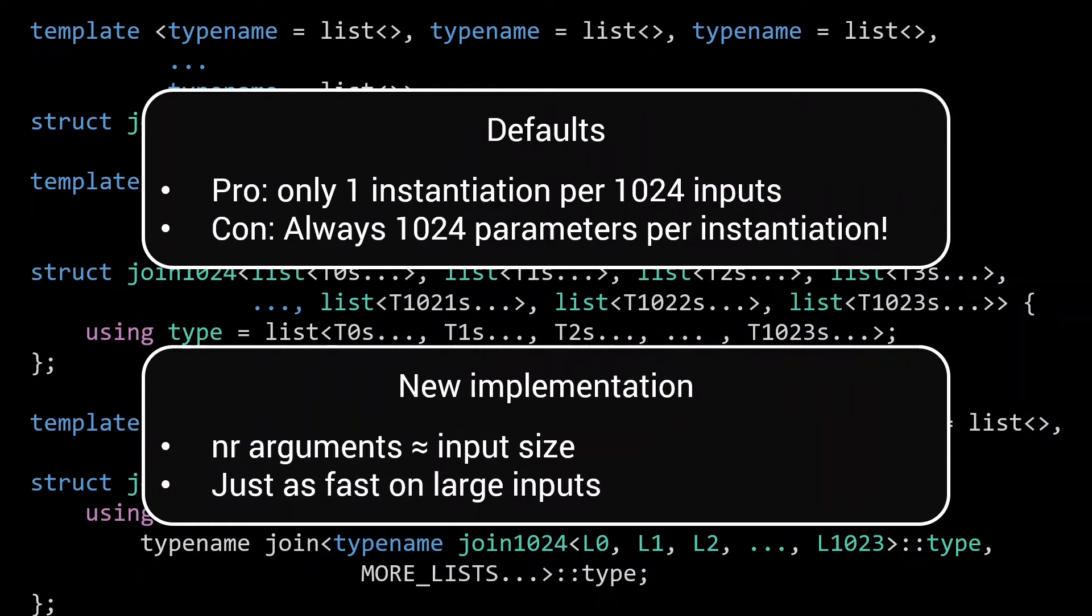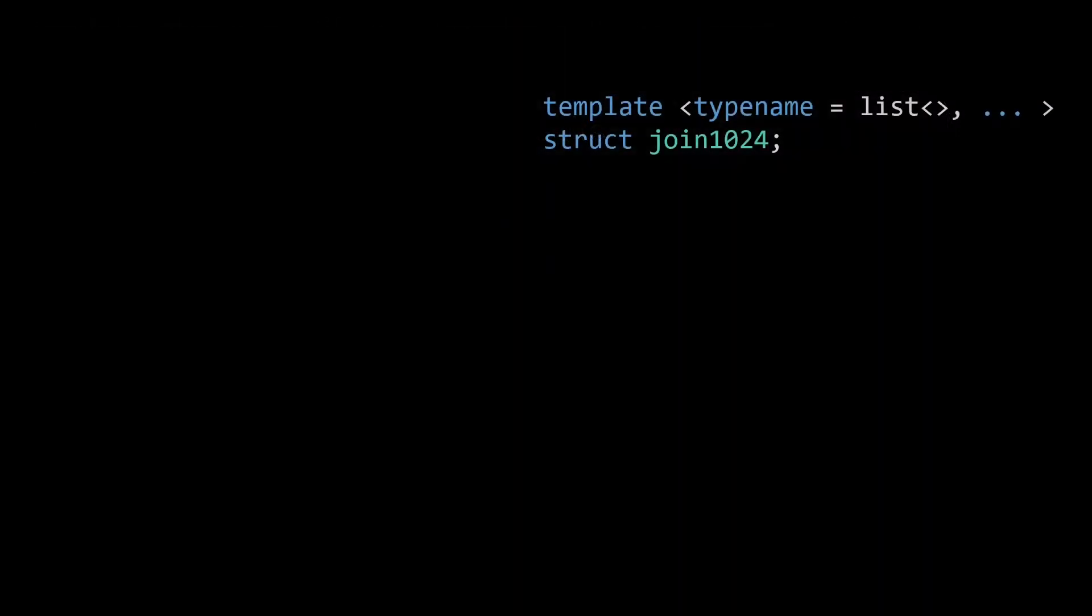For this new implementation, which I'll call selection, we again create a joinn meta function to join up to n types. But this time, we don't just create one function, instead we create multiple functions for different powers of 4.